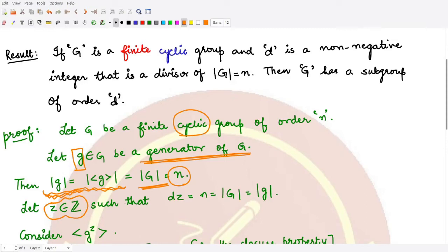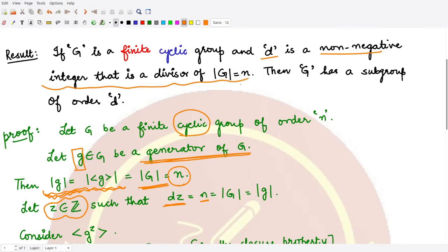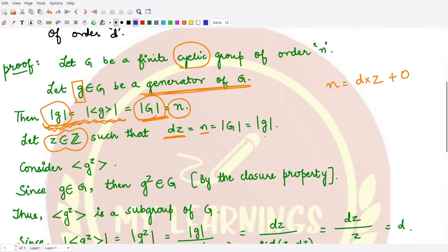Moreover, since D is a divisor of n, we can find an integer Z such that D times Z equals n. That is, n = D·Z with remainder 0. So D equals n divided by Z, and n was the order of the group and also the order of the generator g.